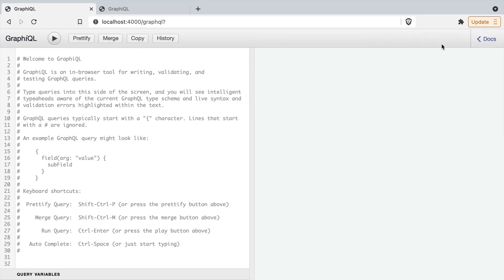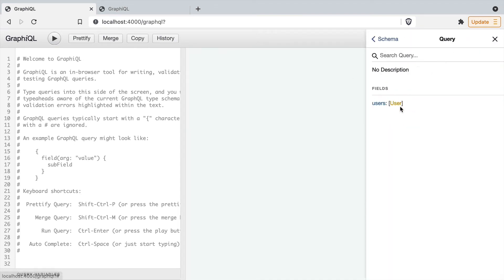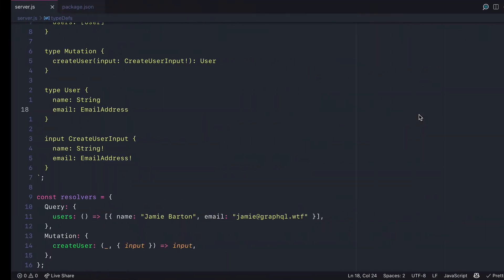Then if I open GraphQL and I open the documentation explorer, if I dive into the user, I can see we have an email address for the email of that user.